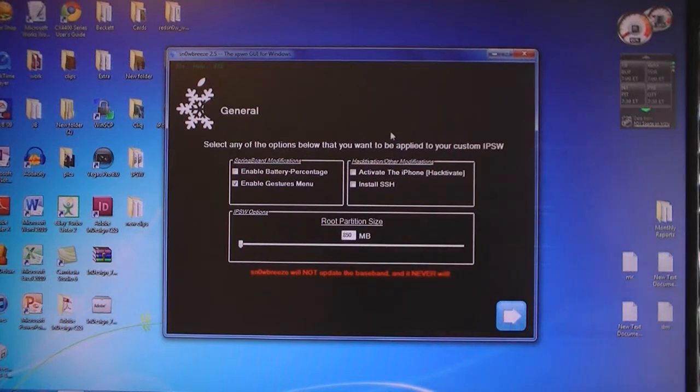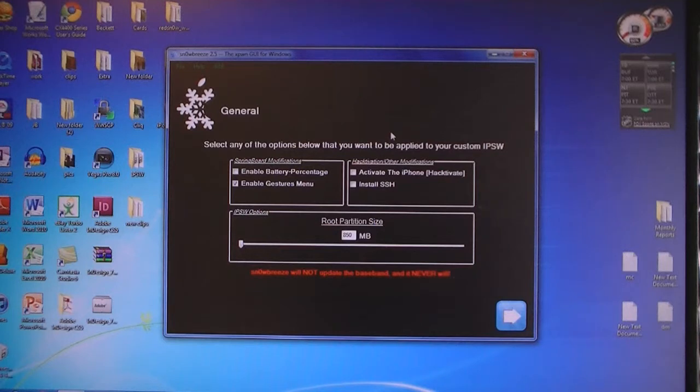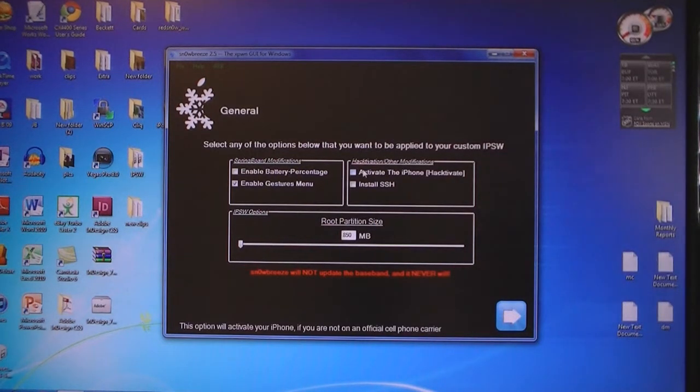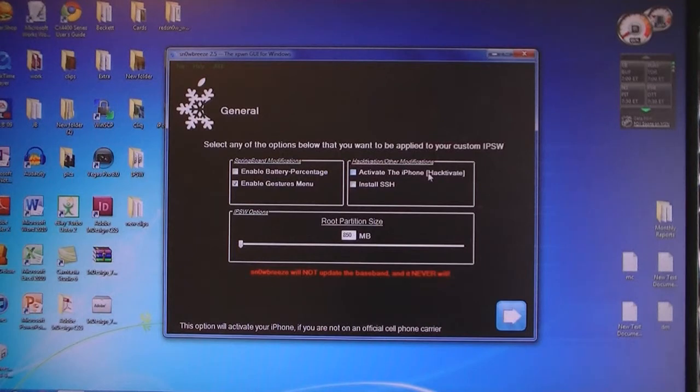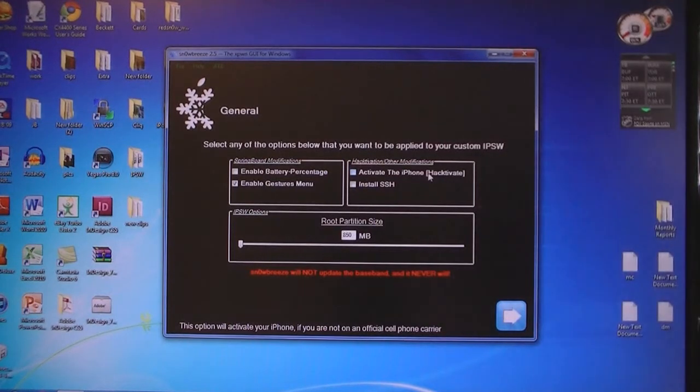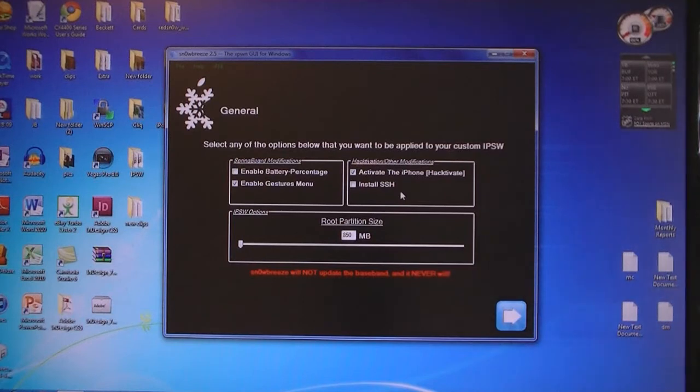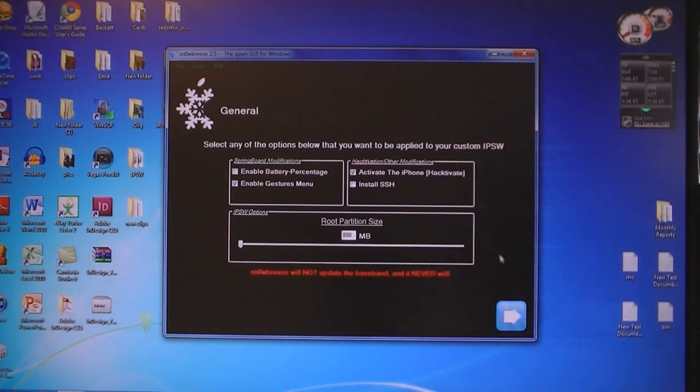Now this part is important. If you have an iPhone with an official SIM, such as AT&T, you don't need to select Activate the iPhone. But if you don't have an official AT&T SIM card, SnowBreeze will have to activate your phone for you. Only select Activate the iPhone if you don't have an official SIM. Then click Next.